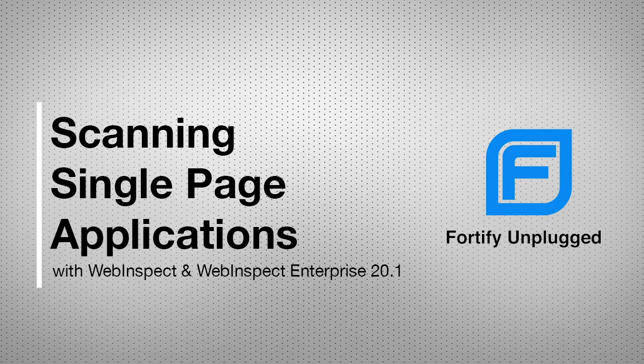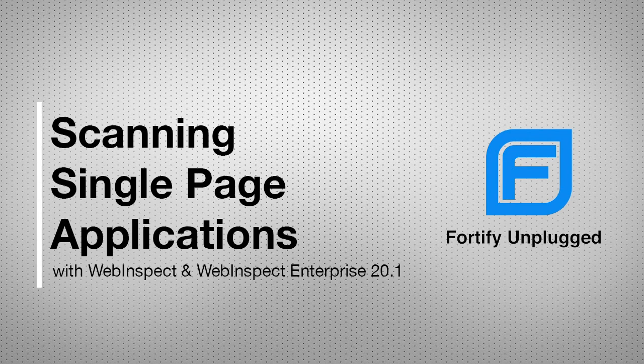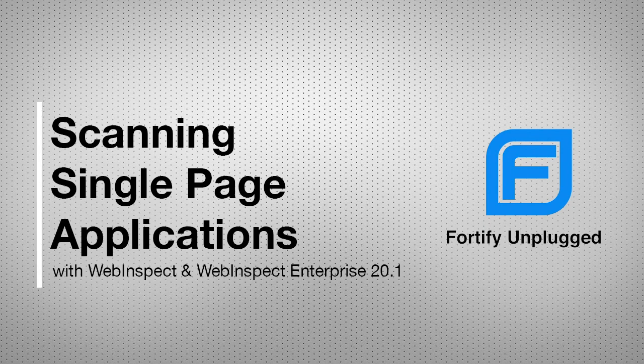In this quick five-minute video, I'll quickly highlight how WebInspect 20.1 with Engine 5.0 allows teams to detect vulnerabilities in single-page applications built in client-side JavaScript technologies like Angular.